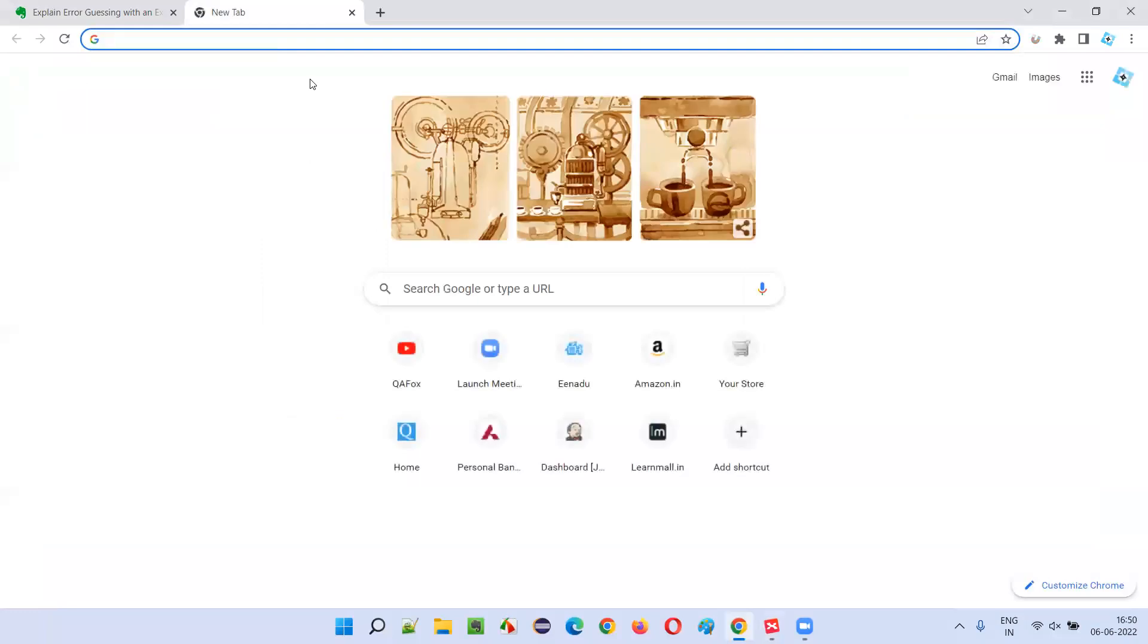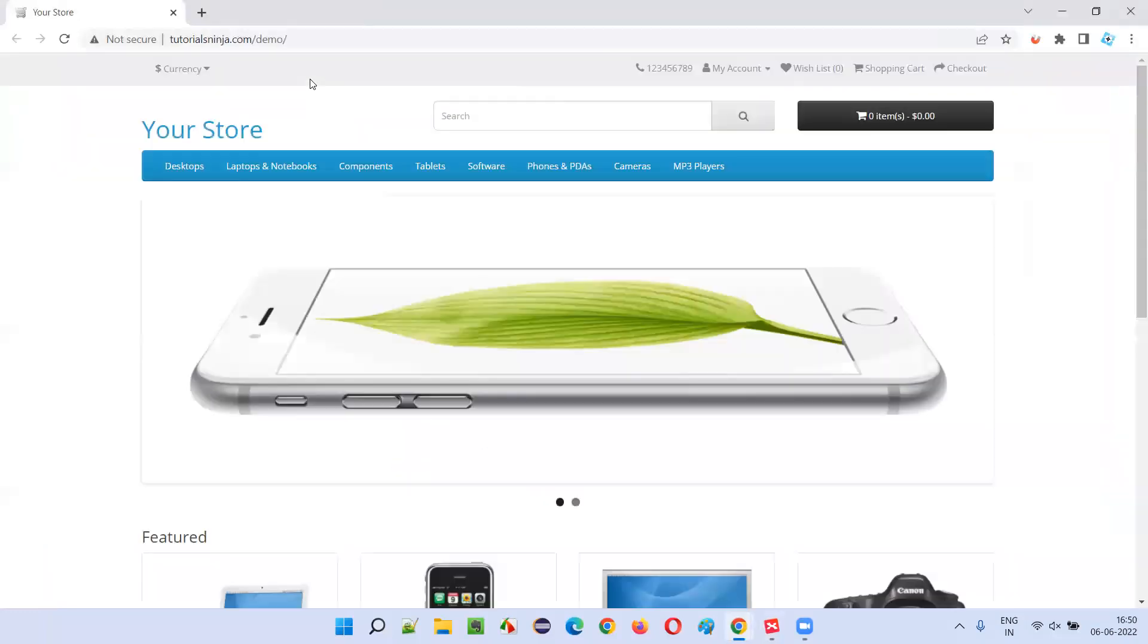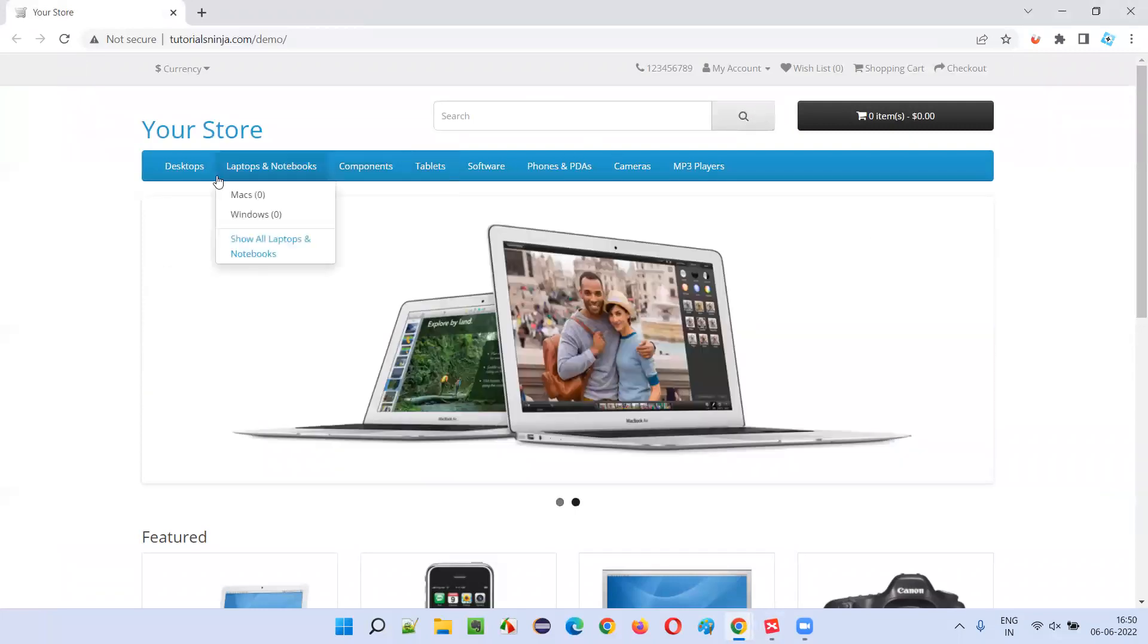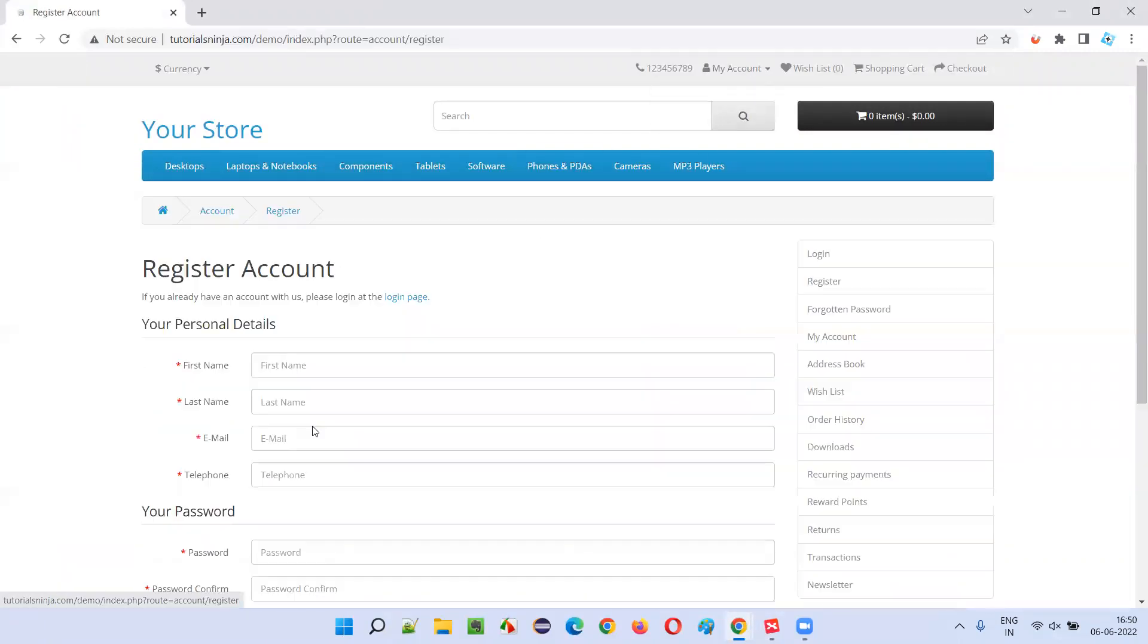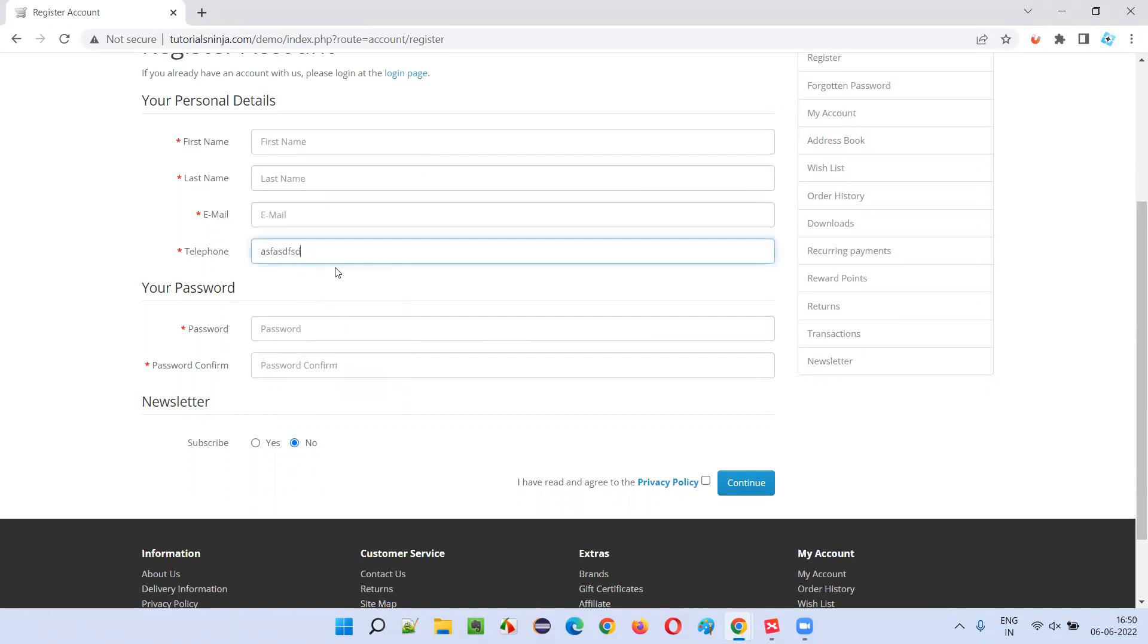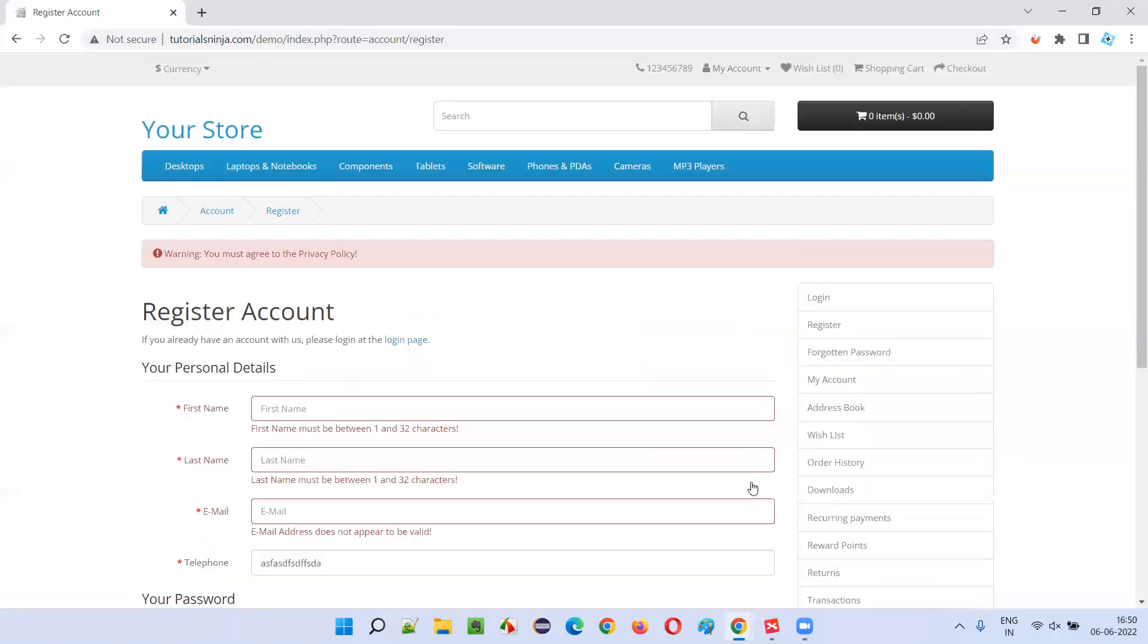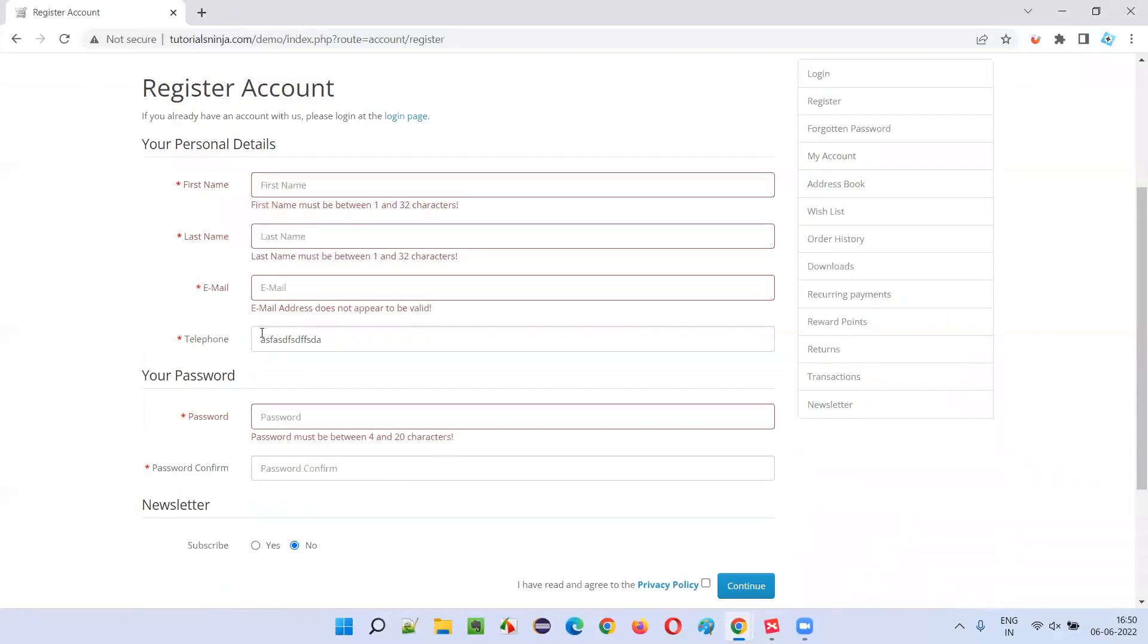Maybe since I already tested many e-commerce applications, I'll simply go to the register account. And I know that telephone number or email address is always a problem. So let me try with the telephone by entering some alphabets into the telephone and click on continue. It's accepted. Telephone number is accepted.